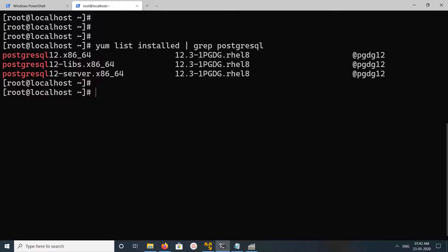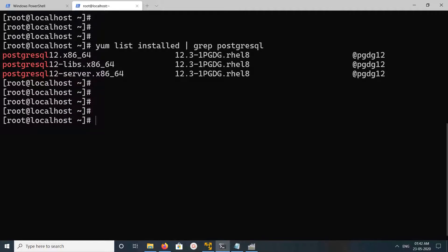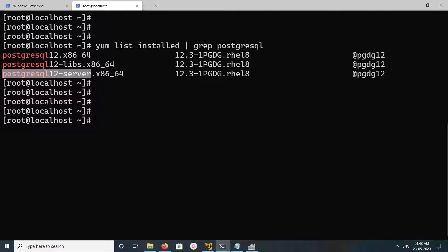You can see I have installed PostgreSQL 12 in the system, so I am going to uninstall it. Just copy this postgresql12-server, then run yum remove.